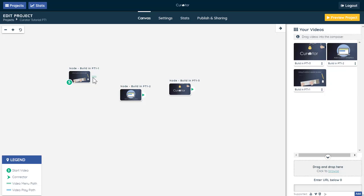Connect the videos together by dragging the green arrows from one video to another, in the order you'd like them to appear.